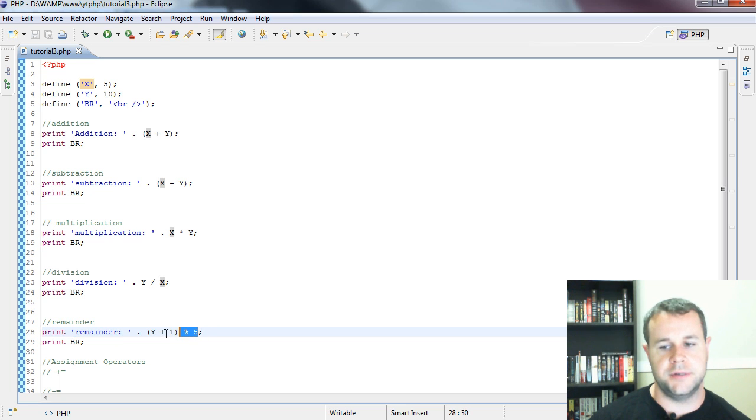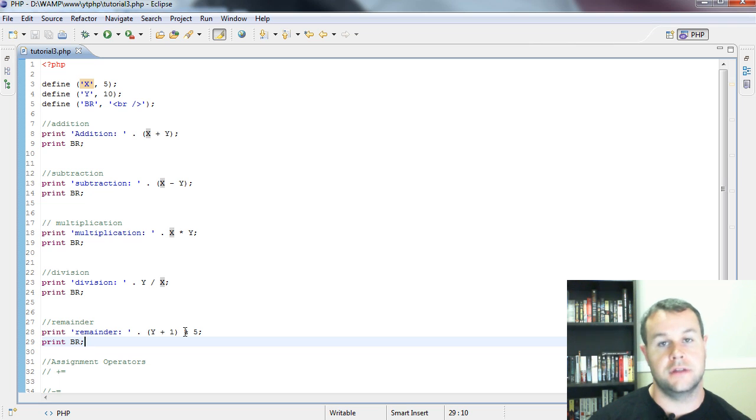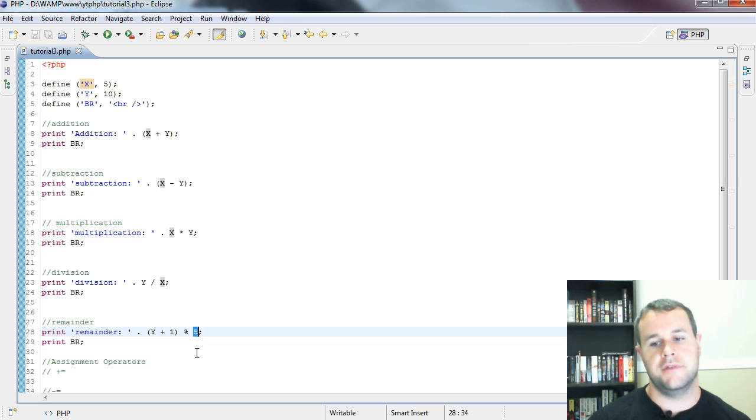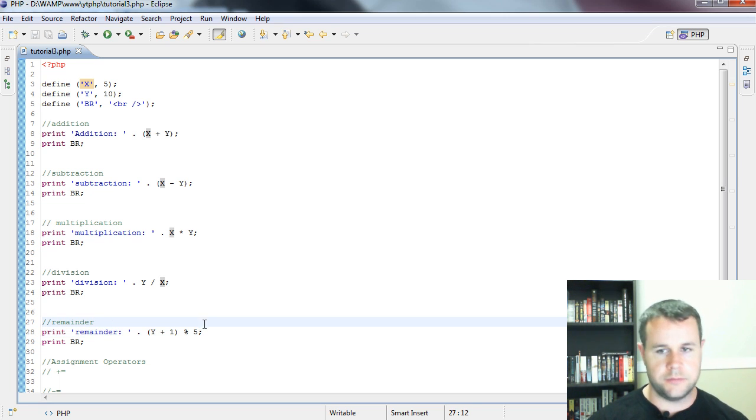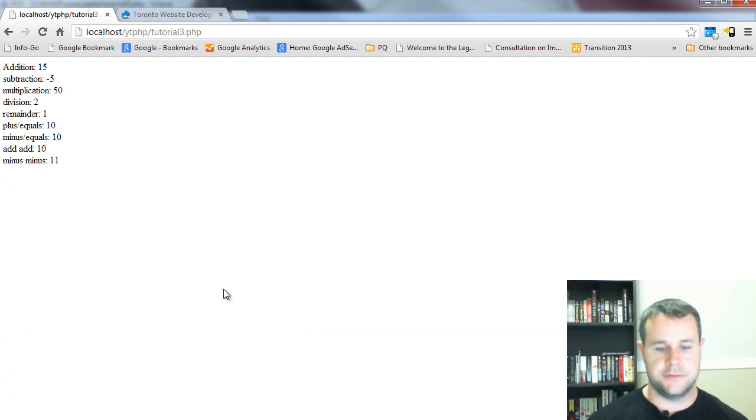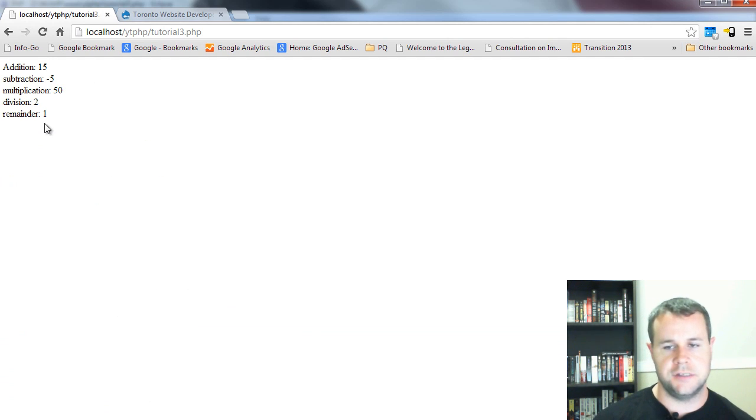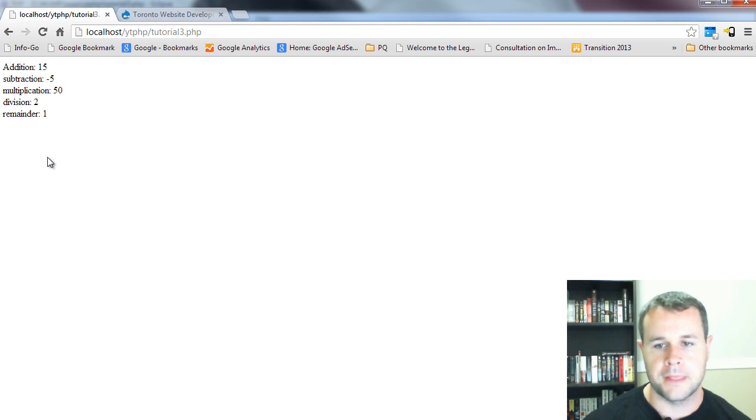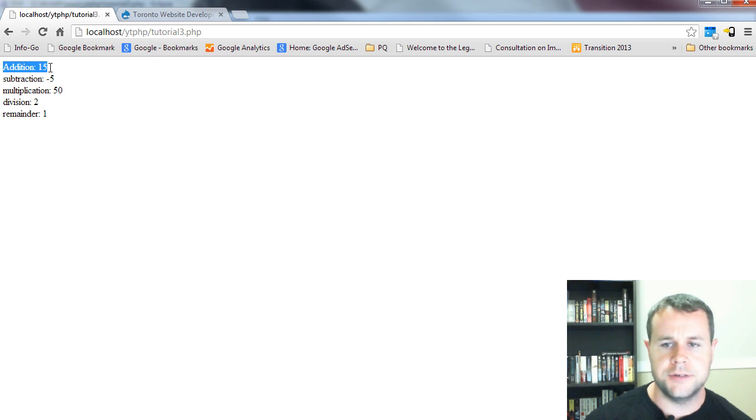This one's a little bit different because I've got these brackets, Y plus 1, so I've got 11, and then I'm asking for a remainder of 11 divided by 5. You do that by the percent sign. Let's go ahead and save this. I'll go back over to my script and reload this page.